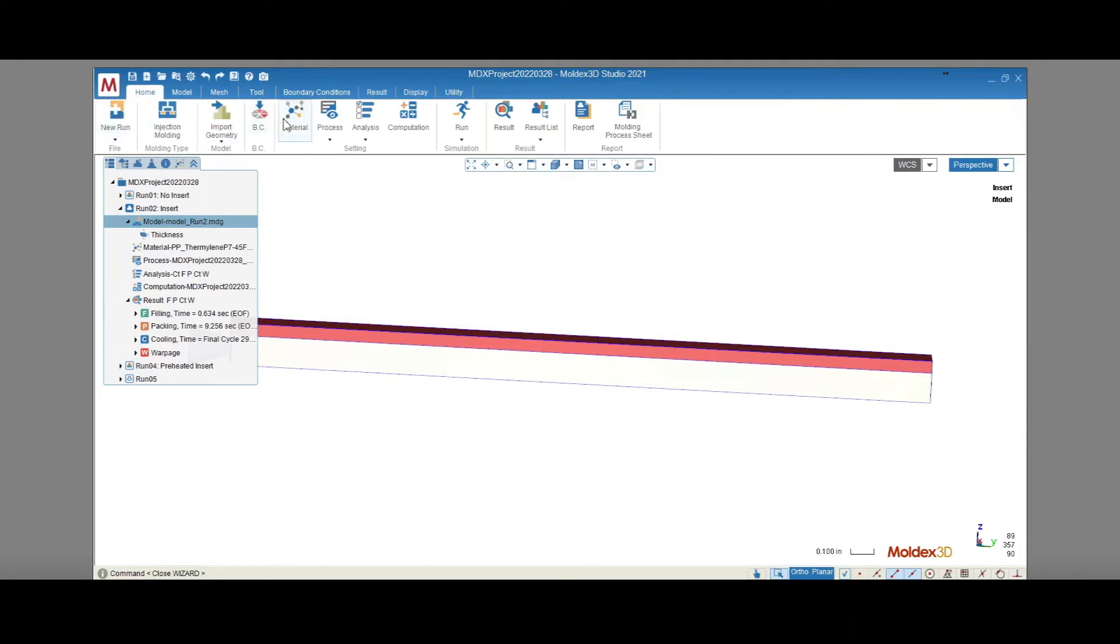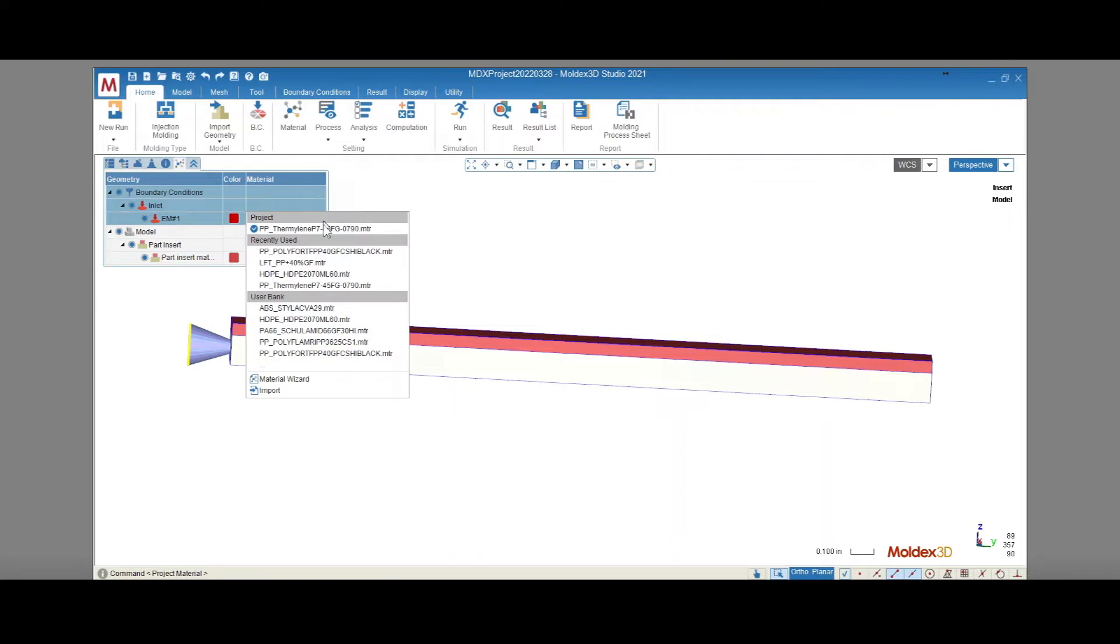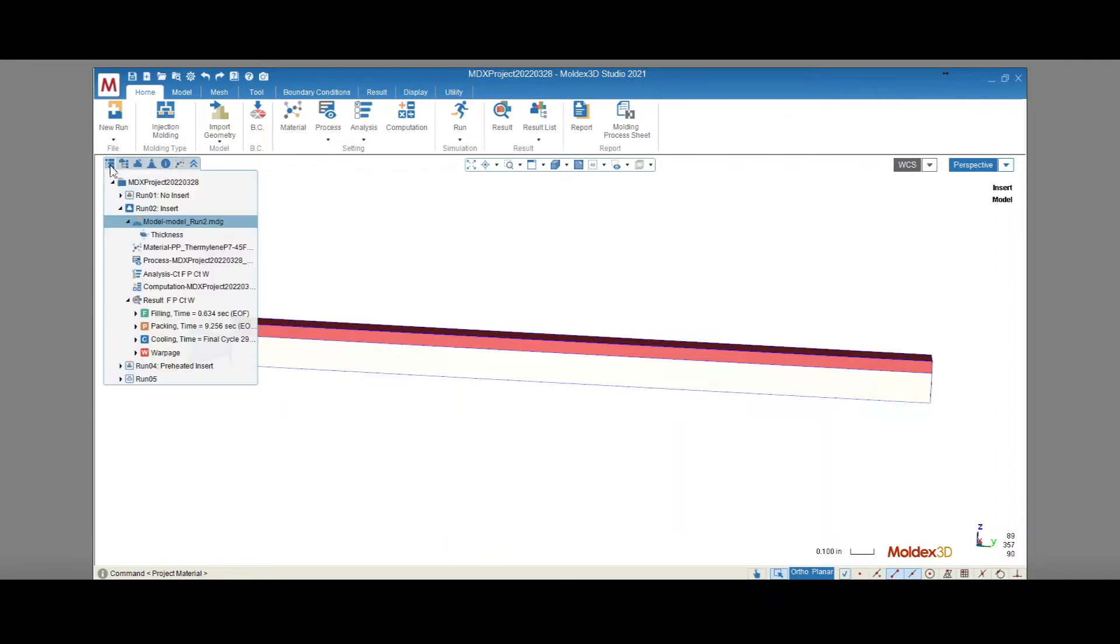Next, materials are assigned for the part and the part insert. We can use one of the thousands of materials from our material database shown in our material wizard. Or, for more accurate results, you can send us your material for characterization in our lab in Taiwan. You'll receive a material card that can be imported here.